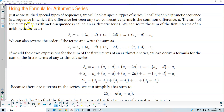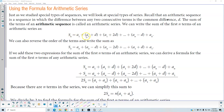The sum of the terms of an arithmetic sequence is called an arithmetic series. We can write the sum of the first n terms of an arithmetic series as capital S subscript n, which is equal to the first term, plus the first term plus the common difference, plus the first term plus two times the common difference.